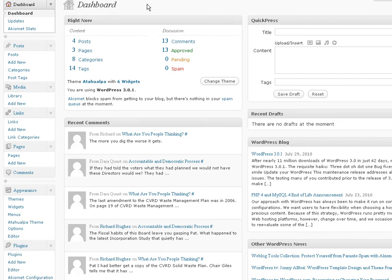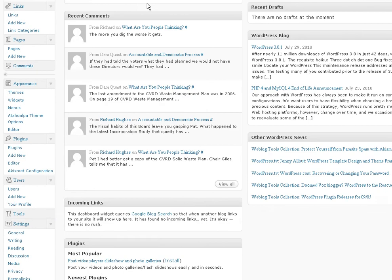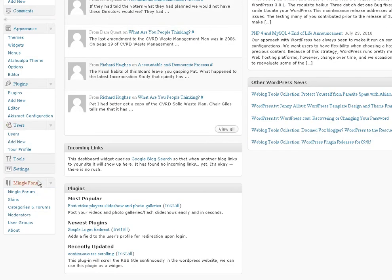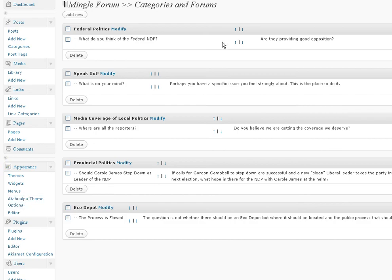Here we are in our dashboard after logging in and what we're going to do is just go right down to the bottom underneath settings and you will see there's a Mingle Forum right there. The third choice is categories and forums, so you click on that.